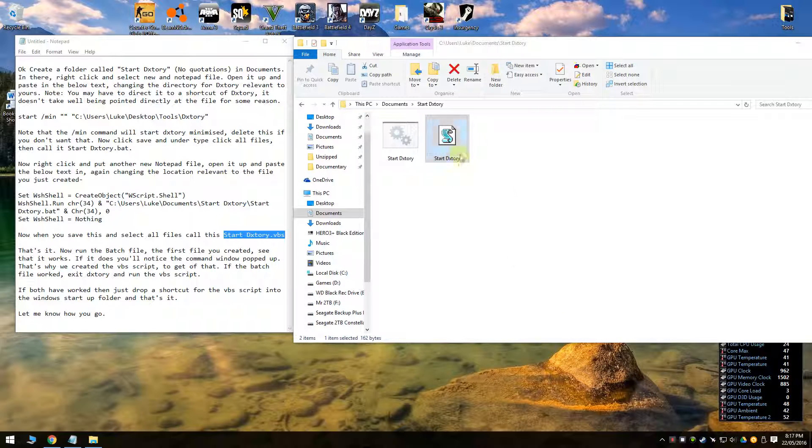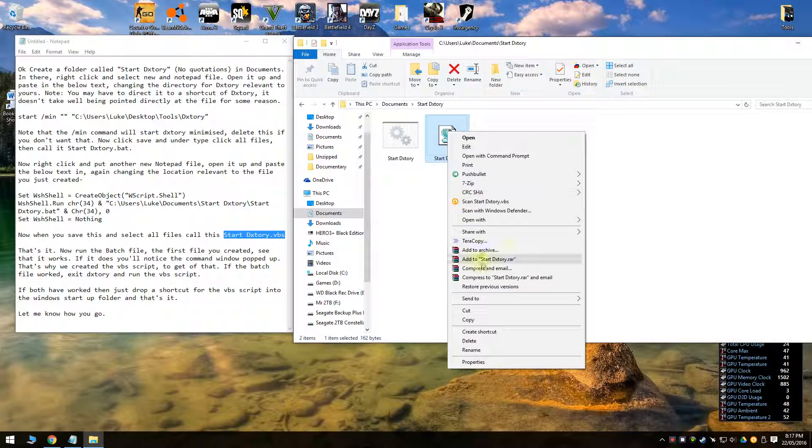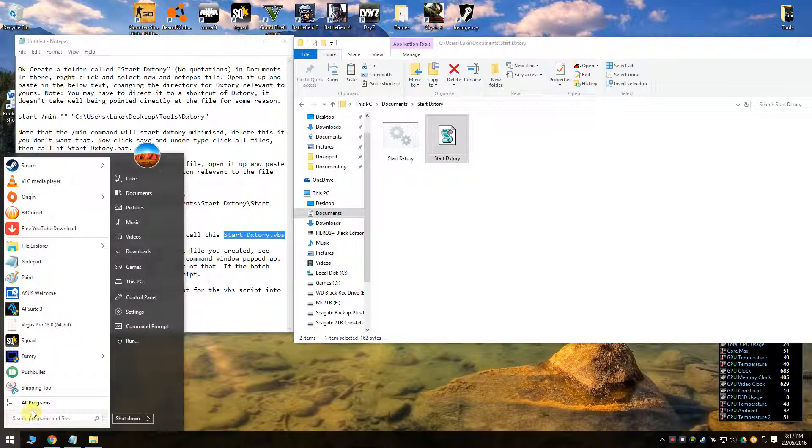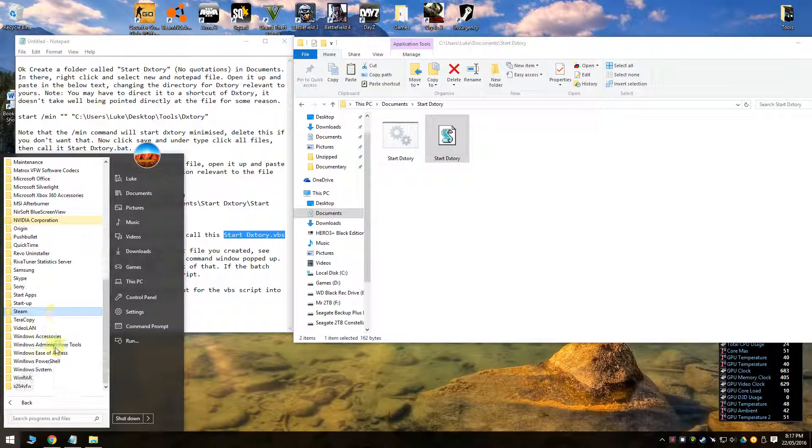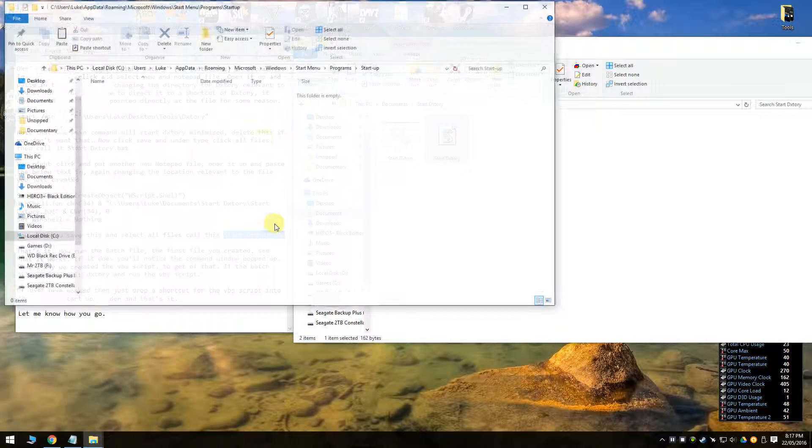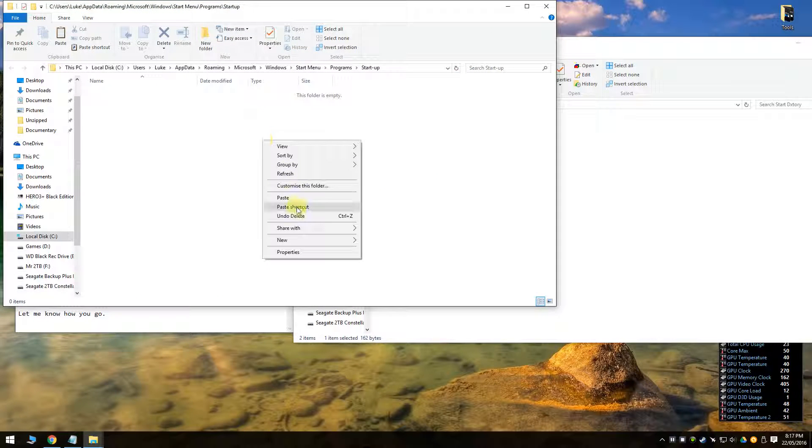So I'll exit that because I don't want it. So then just to get it to run at startup, copy the VBS one, go all programs, right click startup, open, and then paste the shortcut.